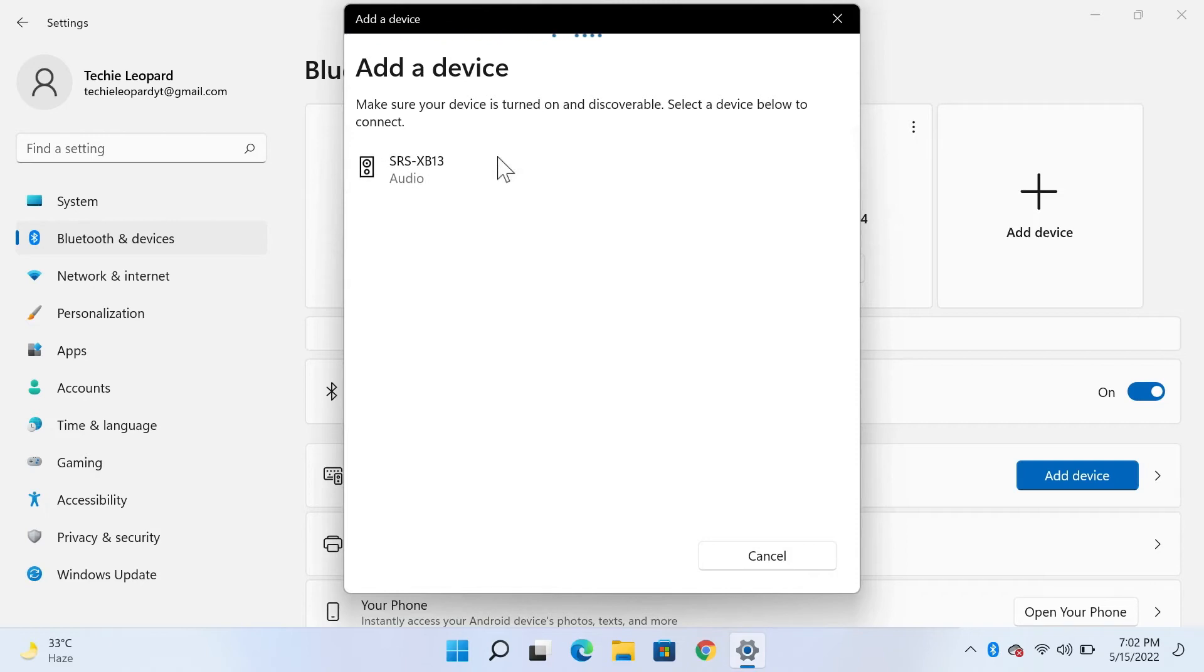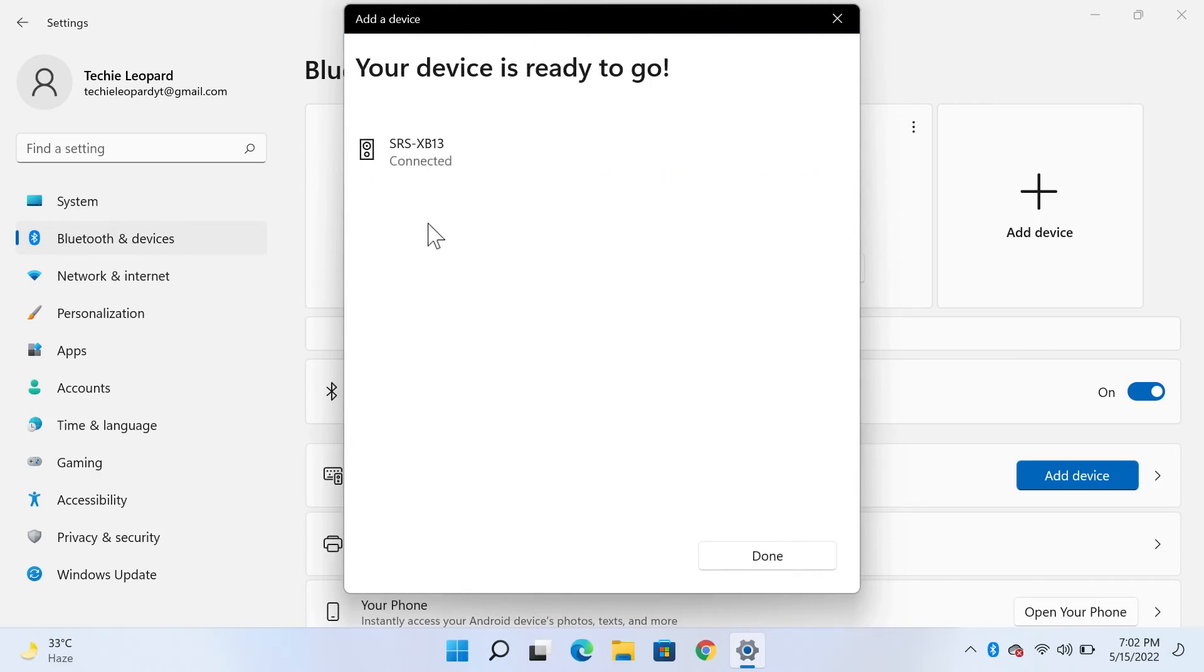Now it should find the speaker. As you can see here, SRS XB13. All you need to do is click on it. As you can see, it is connected. Now you can click on Done.